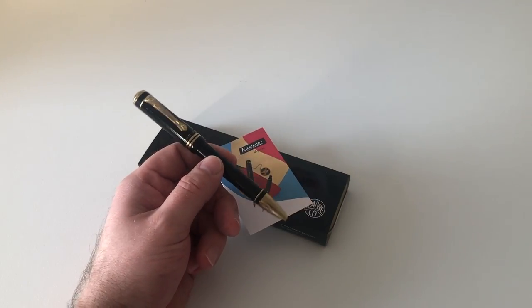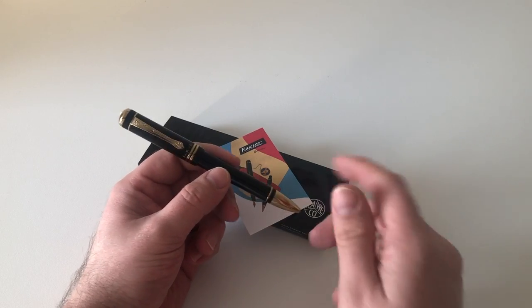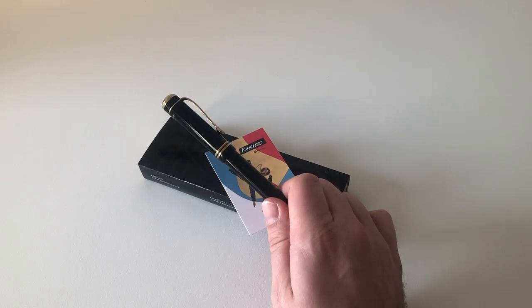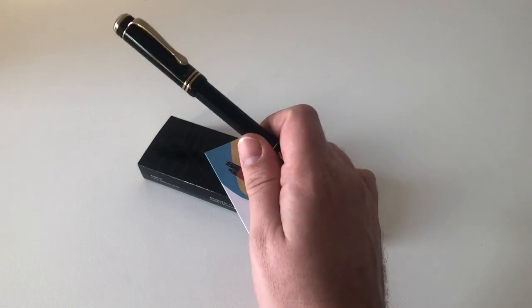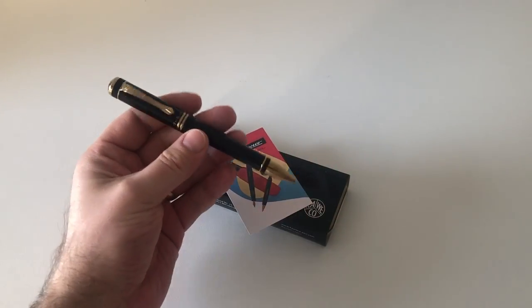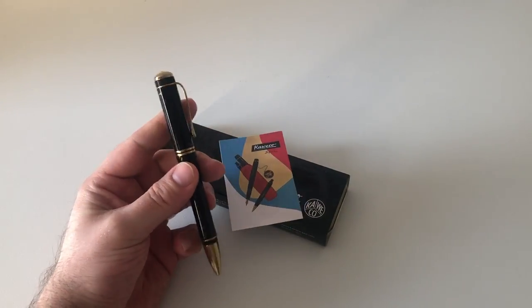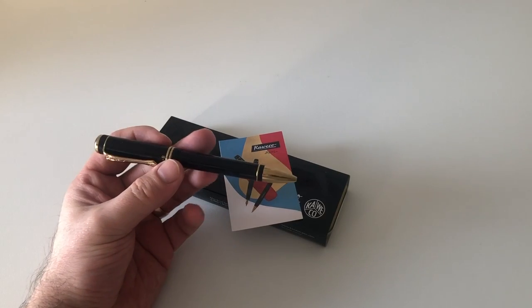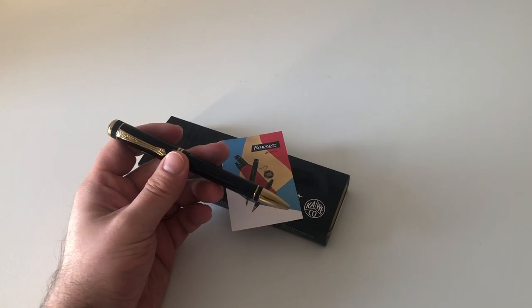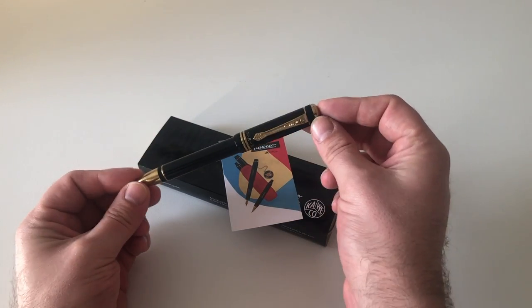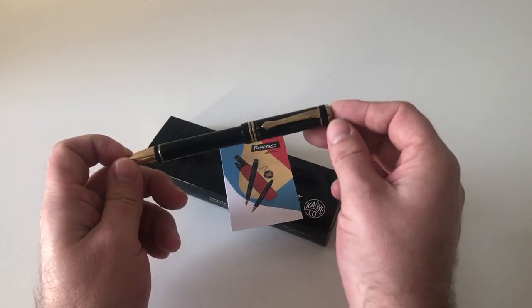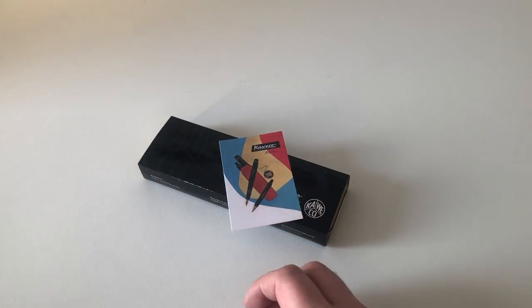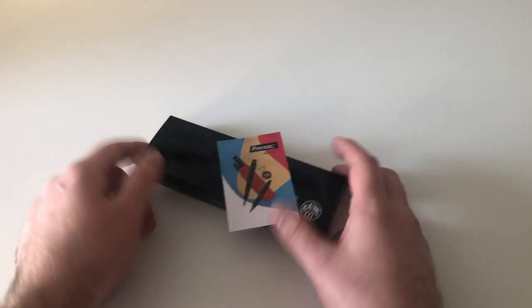I have reviewed the Kaweco Dia 2 fountain pen looking pretty similar, same 1920s-ish inspired design. Today I'm really glad to be able to go through the Kaweco Mat multi-function pen with you. Let's have a look at packaging and so on first.